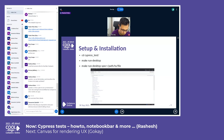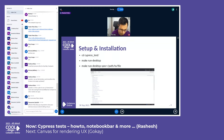It will start the interactive Cypress UI. You can also run a specific test spec directly from your CLI.